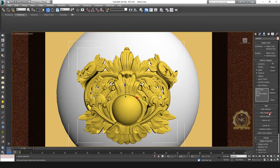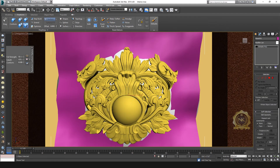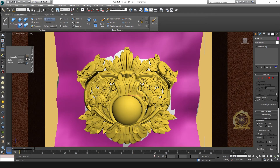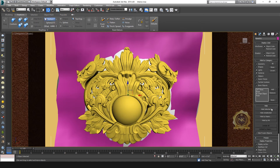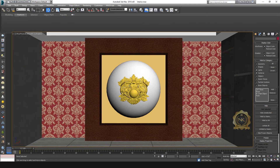You can use any design and any shapes — you can create this type of result. This is the Conform and Skin Warp method.